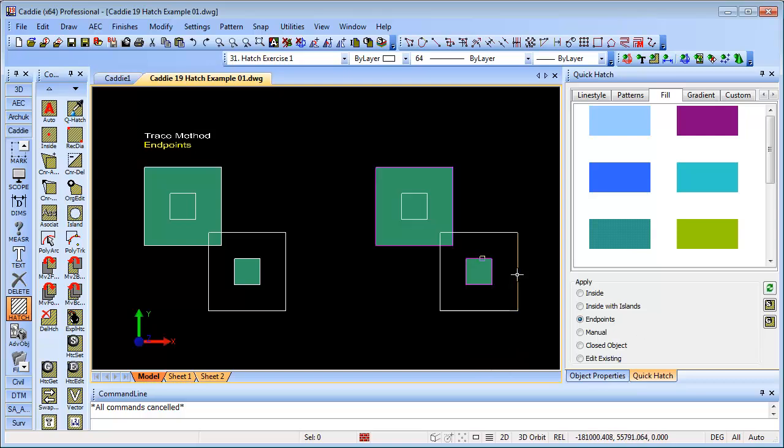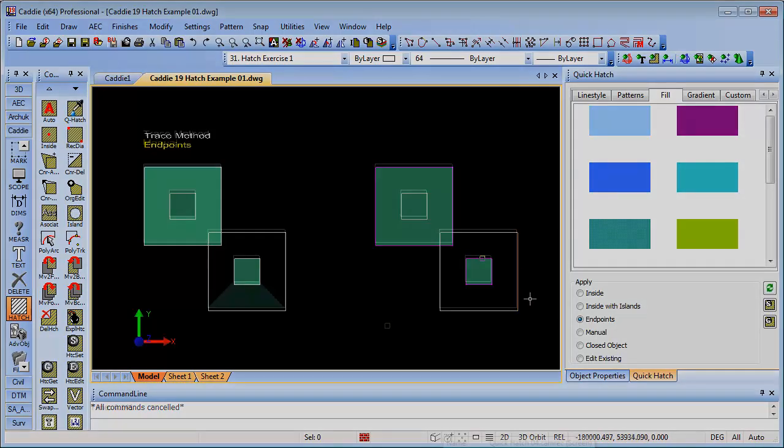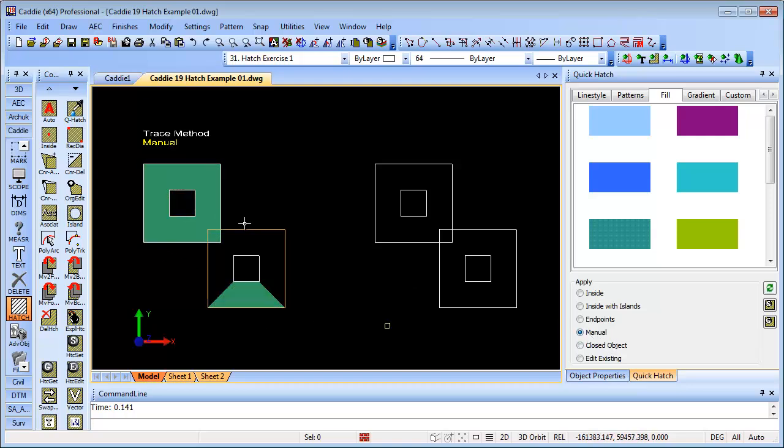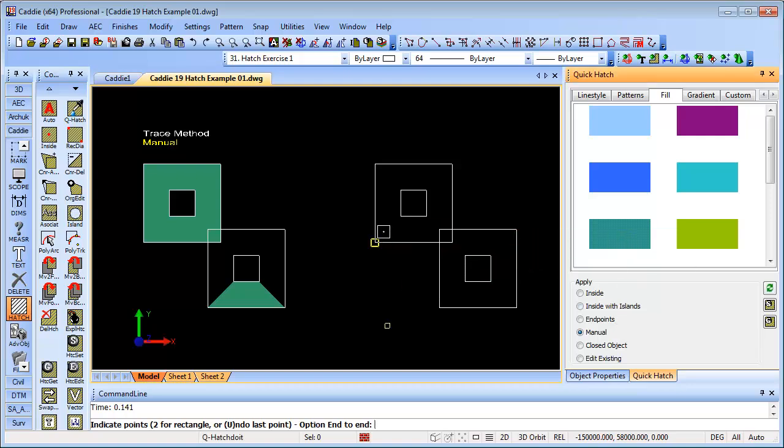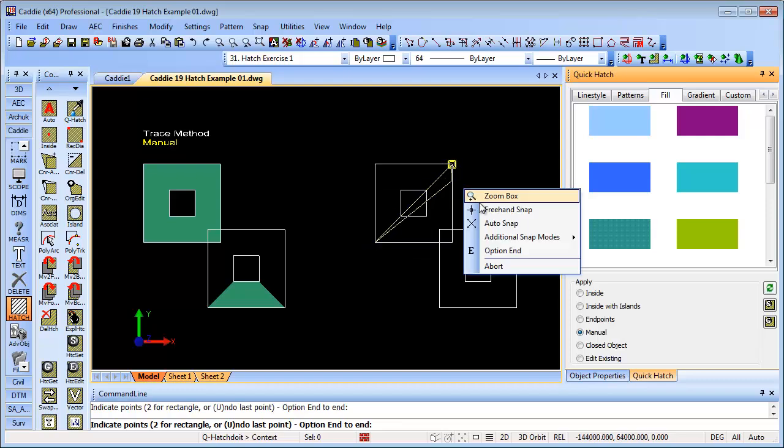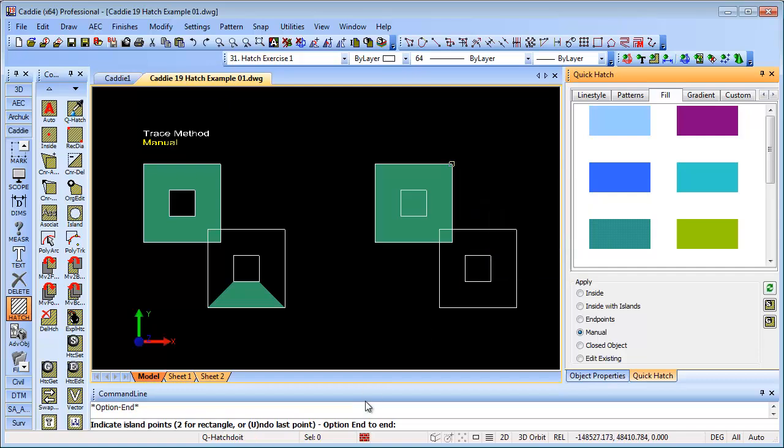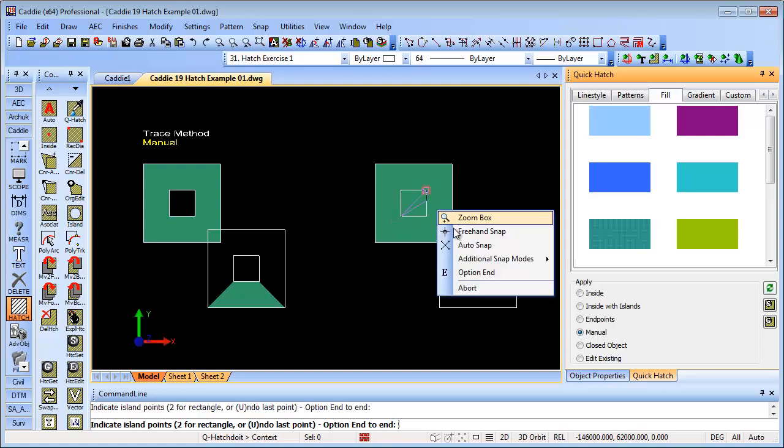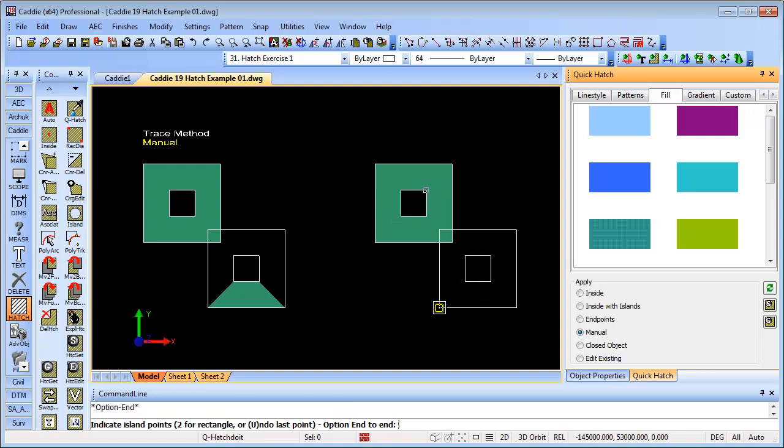If we move on now to the manual trace, here to do a manual trace, we take our little button for manual. You'll notice that we don't have to have it related to the lines. This can be absolutely anywhere on our drawing. If we choose our hatch that we want to employ into the area, we now get an auto snap. We can snap corner to corner if we want to. Right click option end finishes that part of the command. We want to do an island. Down here we'll notice that we have an undo last point as well if we want to. We'll choose for our island two points. Right click option end once again.